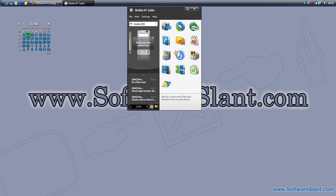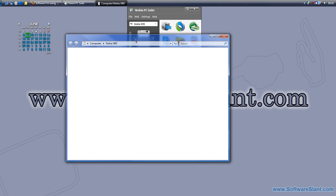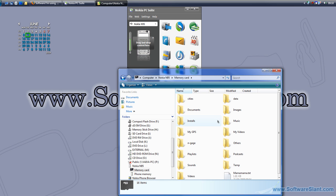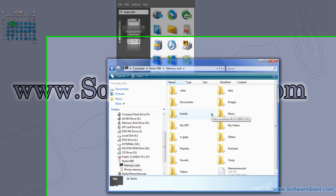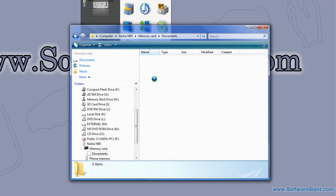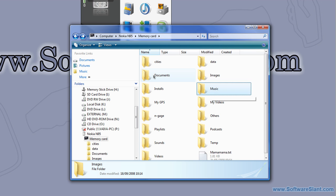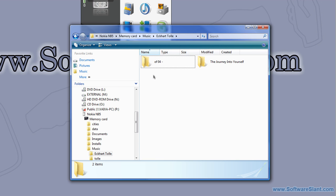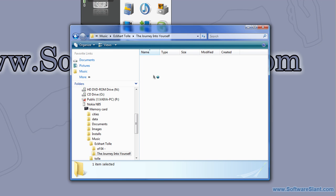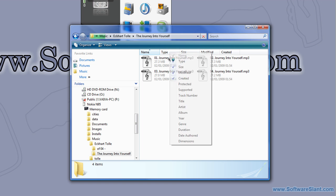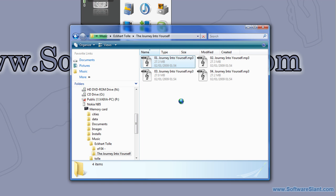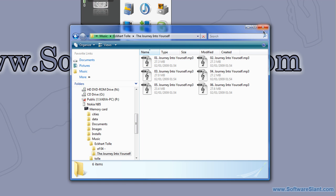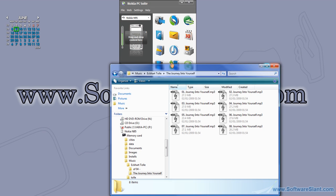Now the file manager allows you to browse the files on the phone. If I go to my memory card and then go to my documents, which is empty, to my music—this is some of the audiobooks that I have. I can copy that, I can delete, I can change, I can rename, and do pretty much everything you can in Windows Explorer.